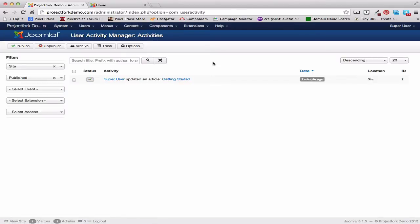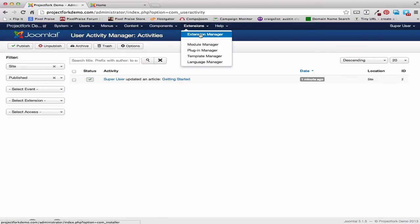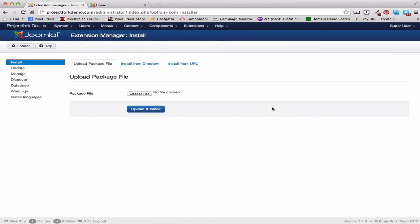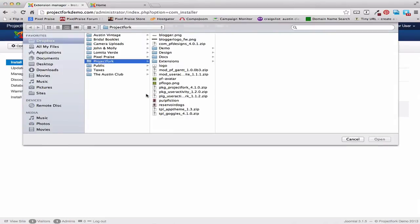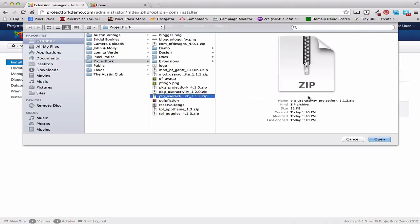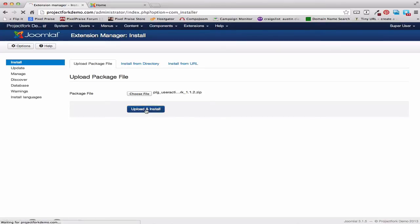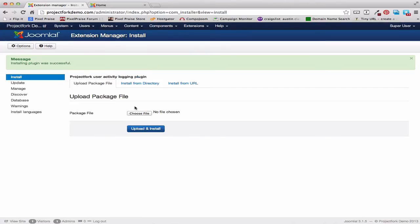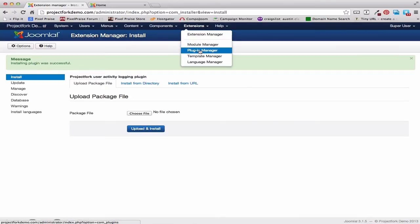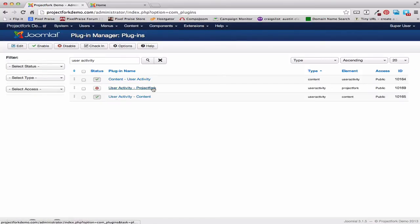Now we want to install for Project Fork. So let's go to Extensions, Extension Manager. For Project Fork, it comes with the plugin and the module actually separated — it's not just one package, so you want to install each one individually. We're going to install the plugin first. Here's the plugin — User Activity Project Fork. We'll open that, upload and install. The plugin was successful. Let's go to the plugin and make sure that it's enabled. Here's the User Activity for Project Fork — I'll enable that.